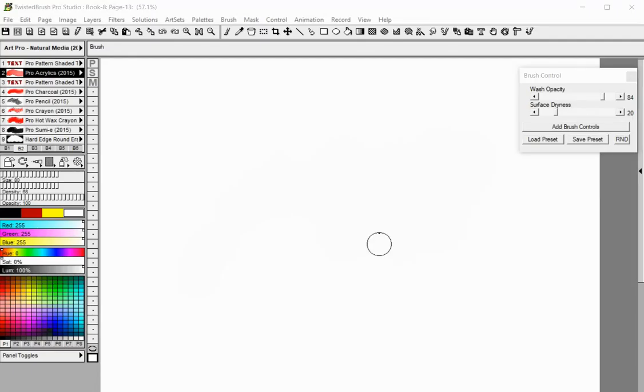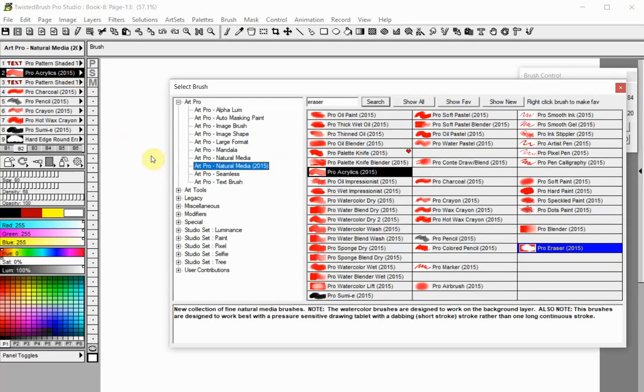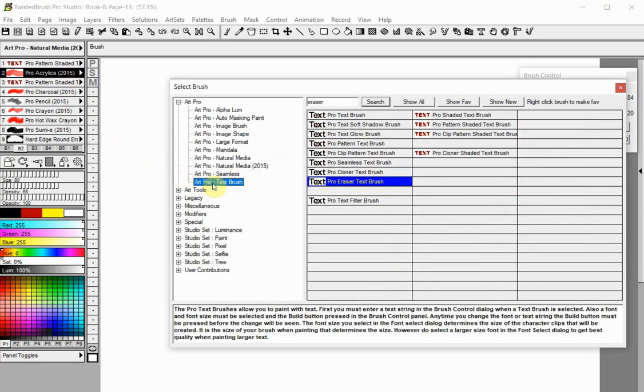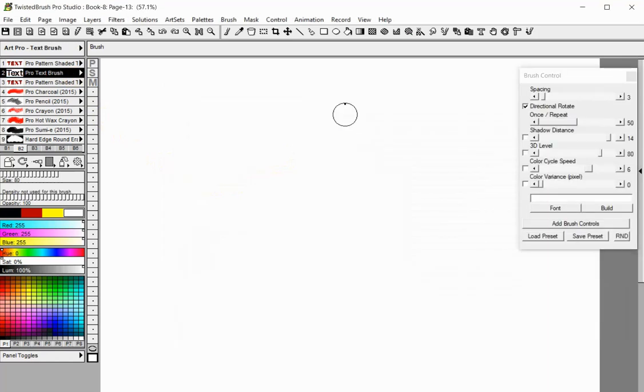Welcome to Twisted Brush Pro Studio. In this tutorial you will learn how to create text with the ArtPro Text Brushes. The Pro Text Brushes allow you to paint your text strings as if they were paint. All the brushes in the ArtPro Text Brush art set follow the same general usage. The Pro Text Brush is a universal text brush.